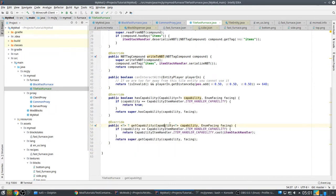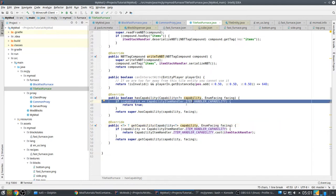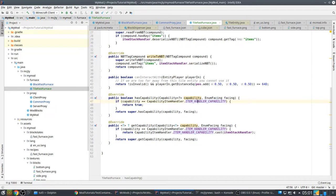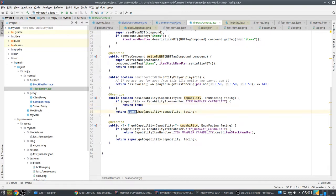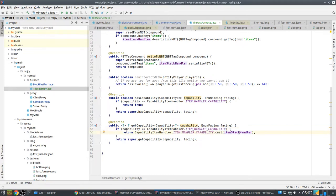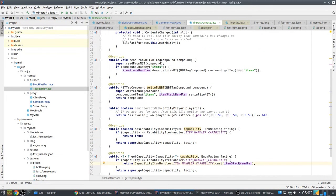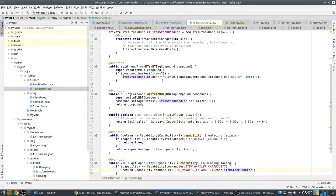These two methods are important for the capability system. Basically you say that this tile entity has the ItemHandler capability, and you return true. If another capability is requested, you just call super and it will do whatever it needs to do. Same for getCapability — you check if this is the one that is requested, and then you cast the ItemStackHandler. This notation avoids a Java compiler warning about an unsafe cast. So now we have an inventory in our block, but there is no way to access it yet — it doesn't have a user interface.